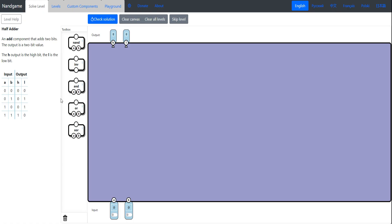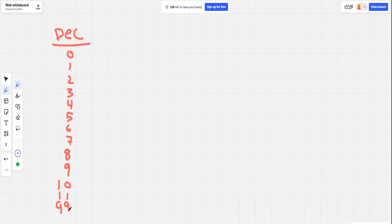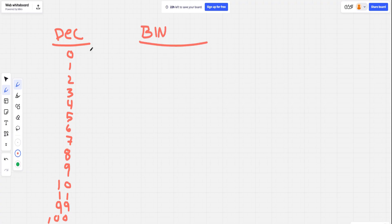Let's talk about binary first. In our decimal system we have 10 numbers: 0 through 9. If we want to go higher than this we need to add another place — 10, 11. And if we get to 99 and want to go one higher we have to do 100. We're just reusing the same values. In our binary system we only have the values 0 and 1.